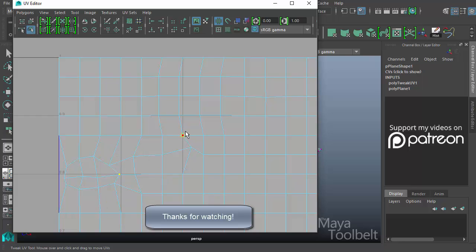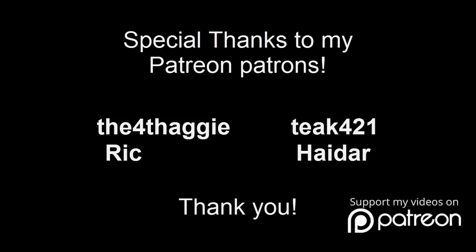So yeah, I hope you enjoyed the video. If you learned a little bit about the UV editor, feel free to ask questions. If I miss something, let me know and I will get back to you as soon as I can. Thanks again for watching and I'll talk to you later.